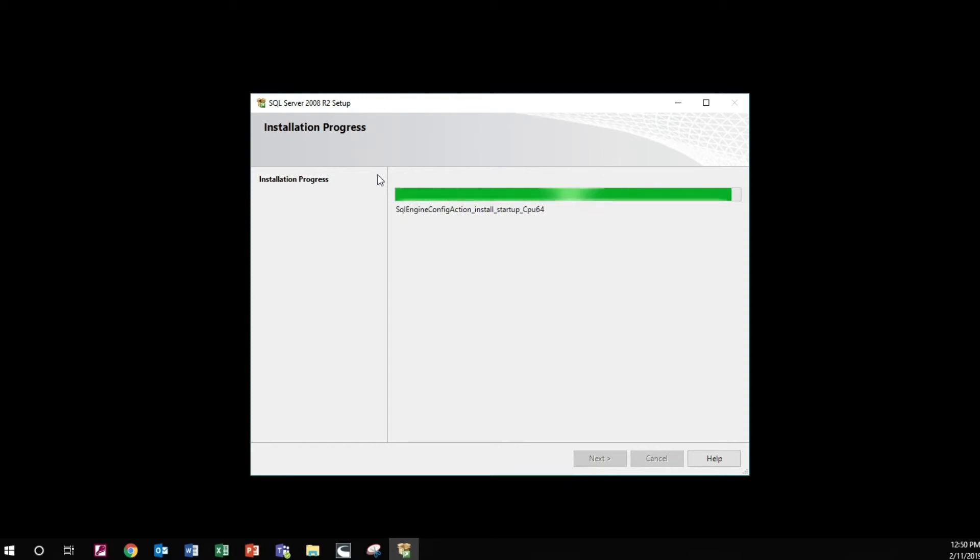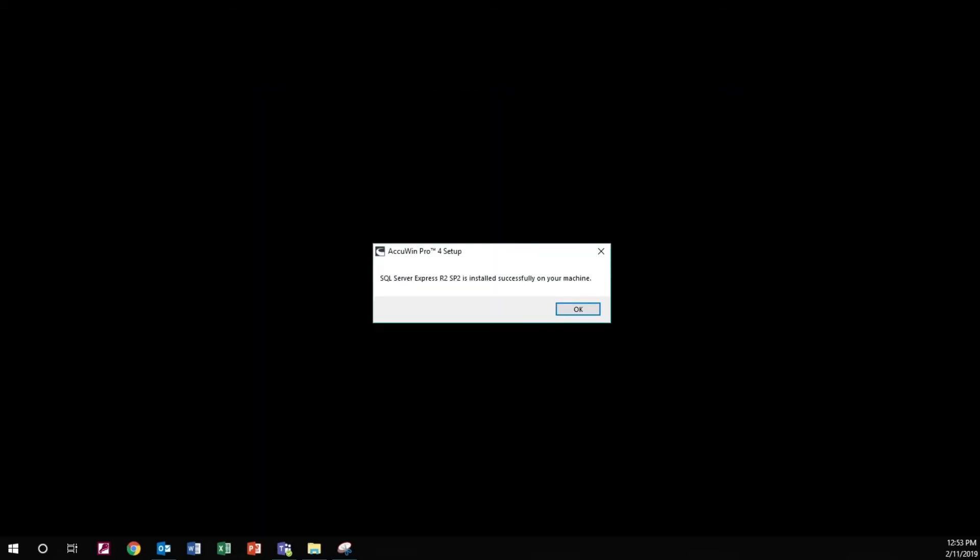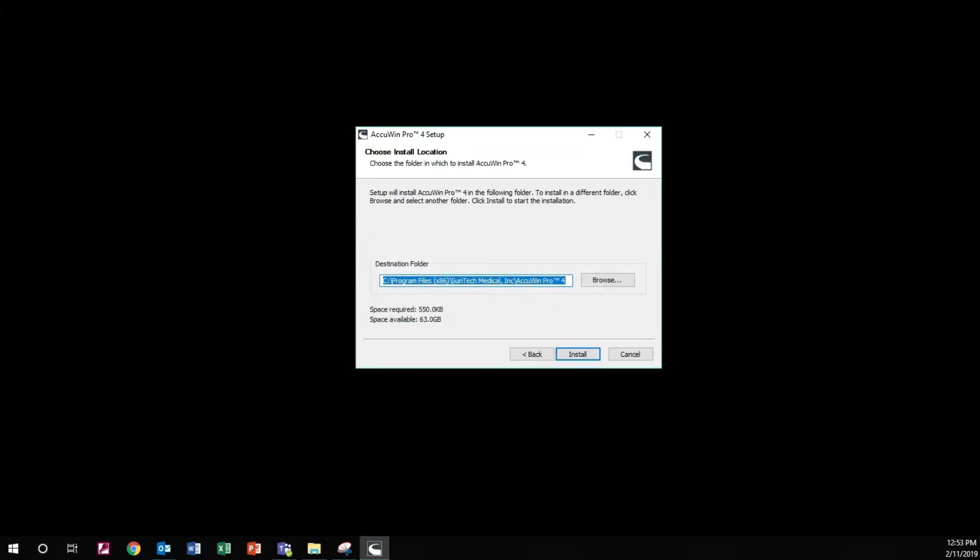This process may take several minutes to complete. Once the SQL server is installed, you will see this window. Select OK to continue the install.